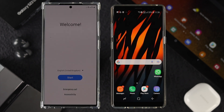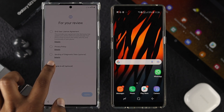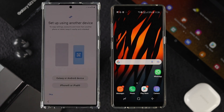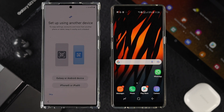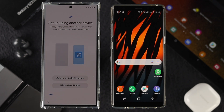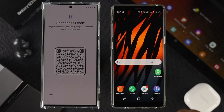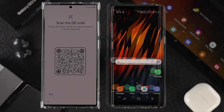Once you reach the welcome page, tap Start, then agree to the terms and conditions and tap Agree. Now you'll see the option to set up using another device — since you have an old Samsung or Android device, choose the Galaxy or Android device option.